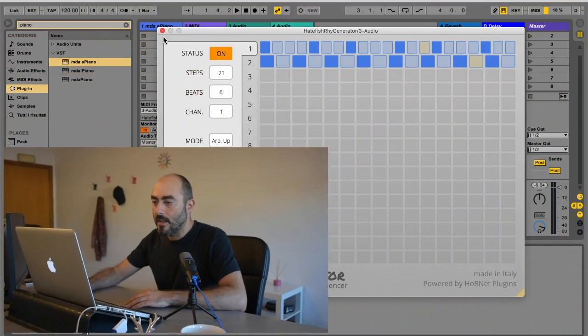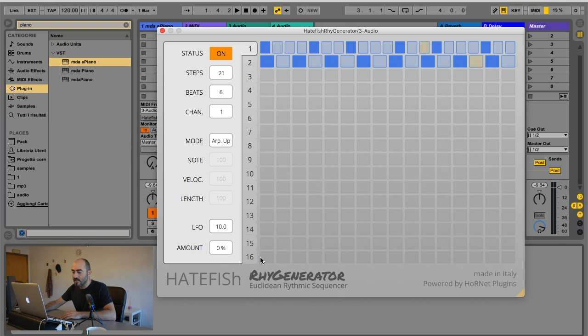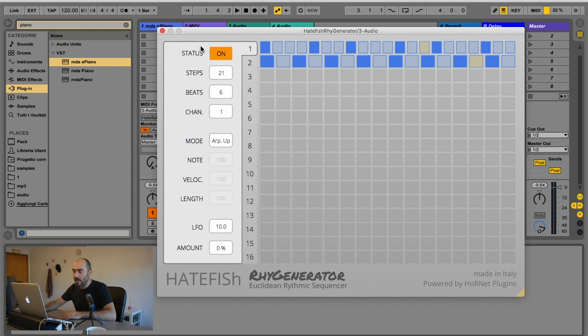Let me show you how the plugin works by digging into the GUI. Here on the left we have the sequencer selection controls. You have up to 16 different sequencers that you select by clicking on the tab number, and an on-off button for each.